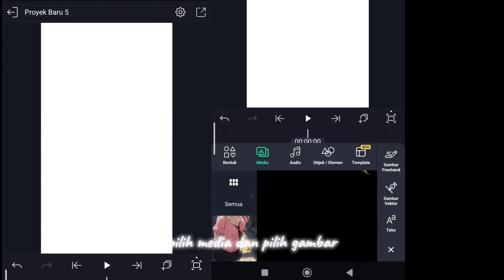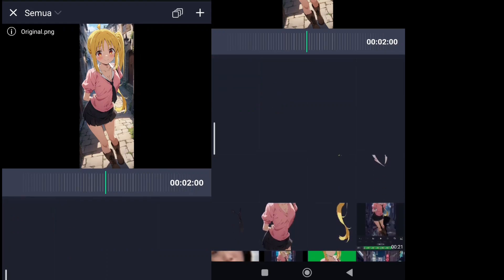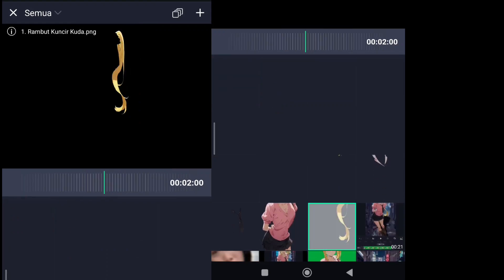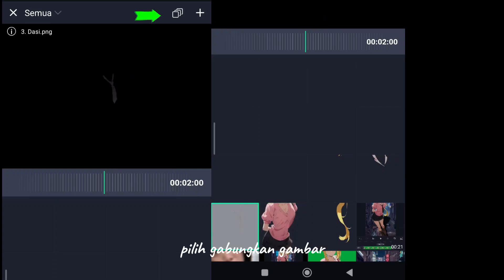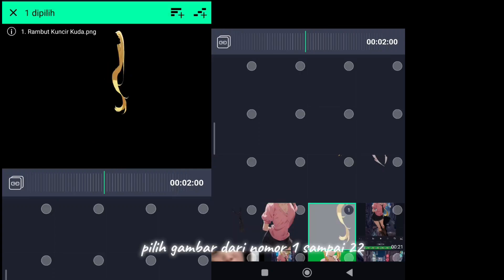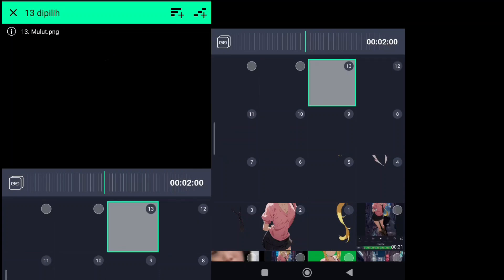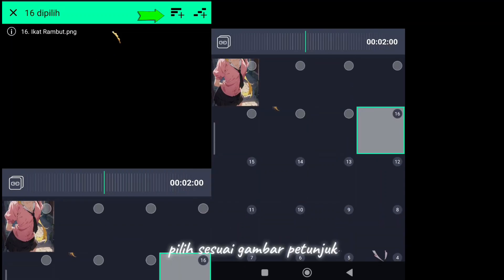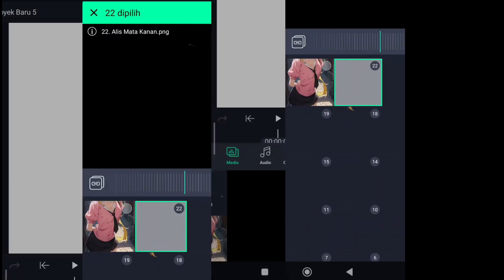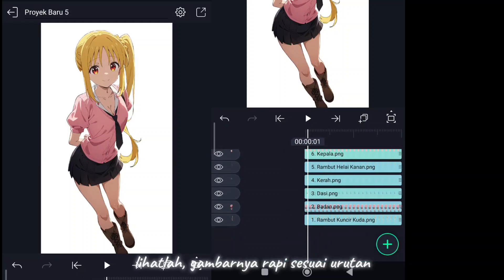Select media, then select images in order — that is the name of the image sequence. Select merge images, select image number 1 to number 22. Select according to the instructions above. The pictures are neatly arranged in order.